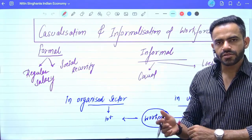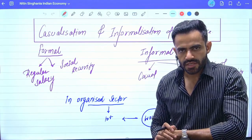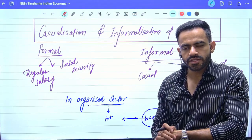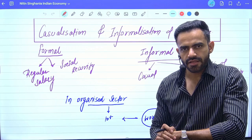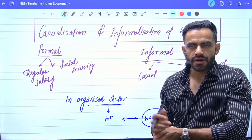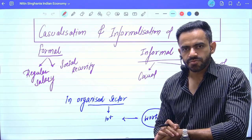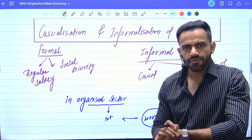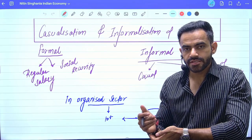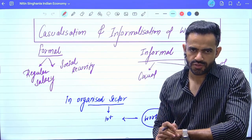Hello everyone. We are going to discuss chapter number 4 of Nitin Singh Ghania in this particular video. We have covered previous parts. In this particular part, we will cover the topic of casualization and informalization of our workforce.